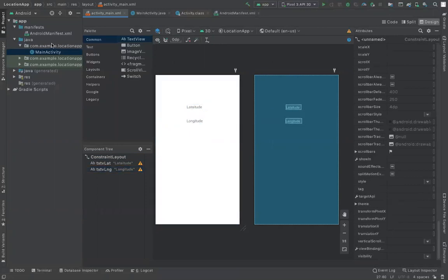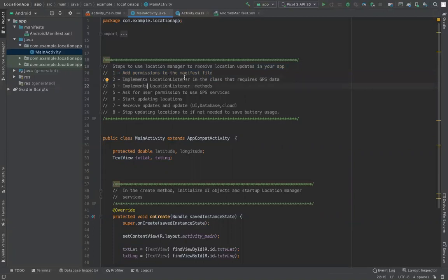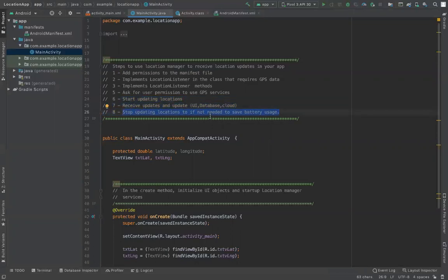Here are the steps to use the Location Manager. First, you need to change the manifest file. Second, implement the LocationListener class and its associated methods. Then add permission to your application to use GPS coordinates. After that, start updating locations, capture those updates, and either display them in the UI or store them in a database or the cloud. Stopping location updates is optional, but recommended since continuous GPS updates kill your battery.